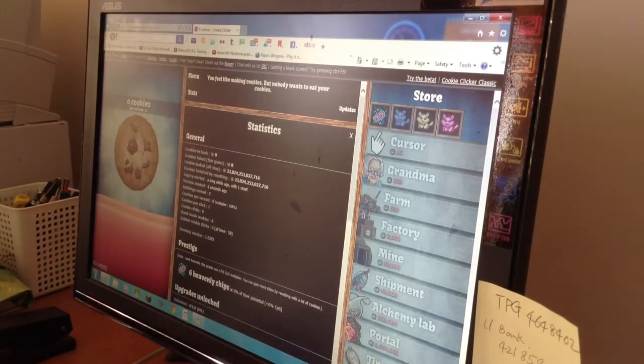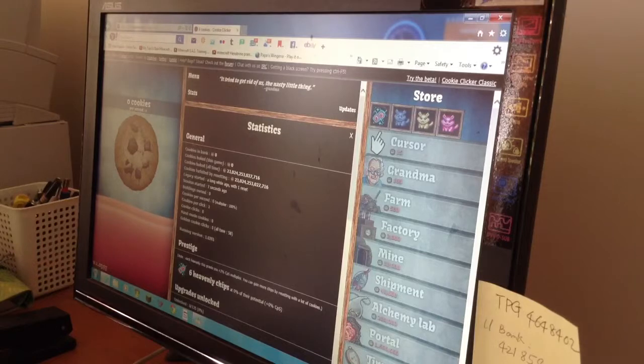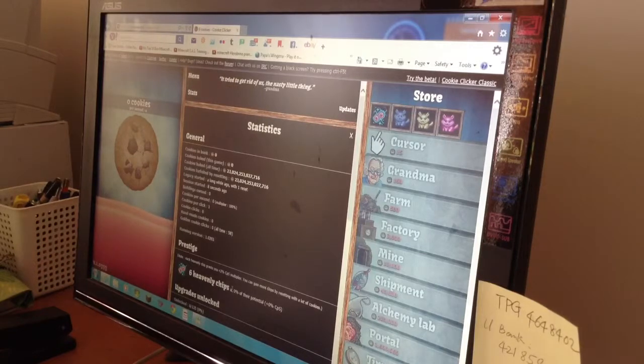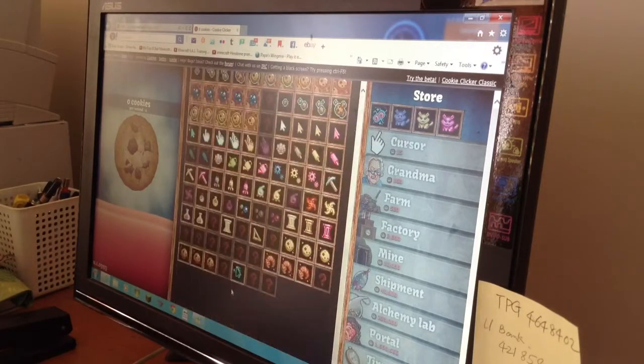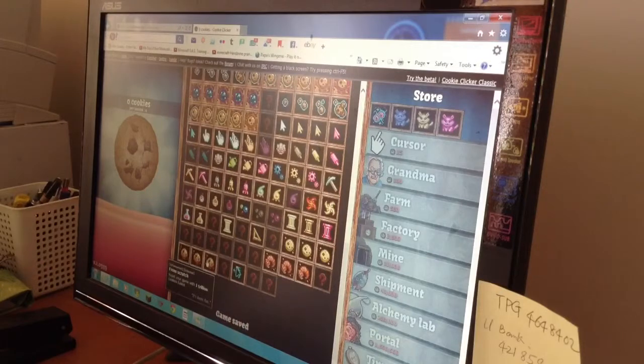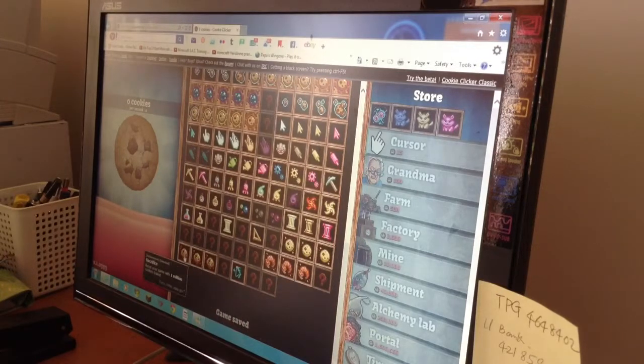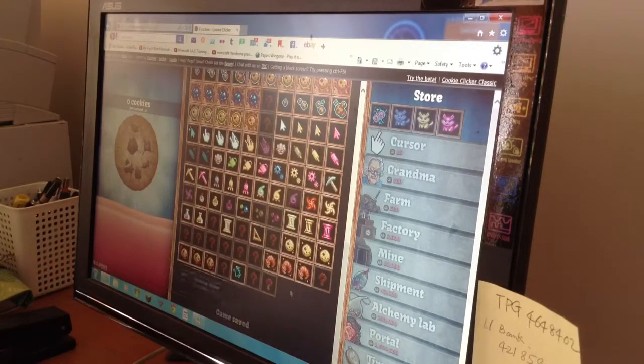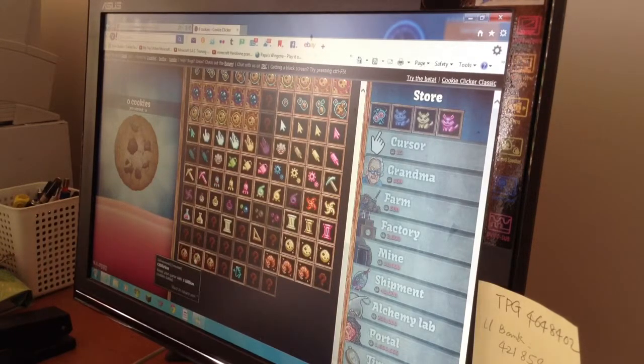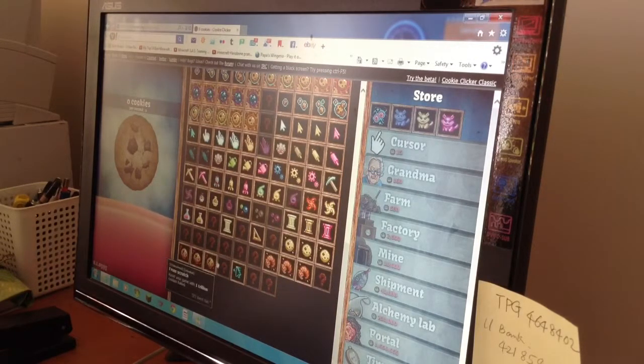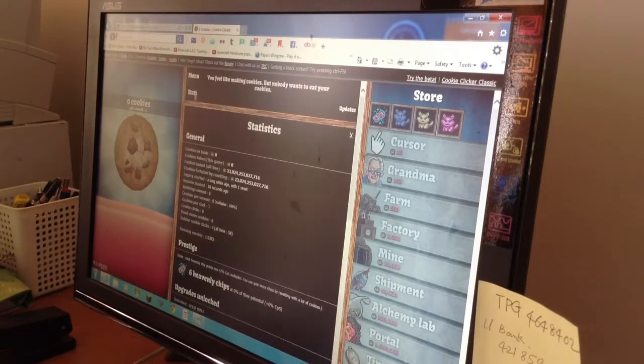What the heck, heavenly chips. Anyways, as you can see, if you reset your game you can get a bunch of achievements, so that's pretty good.